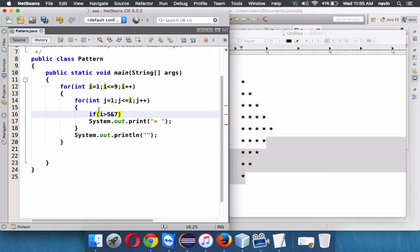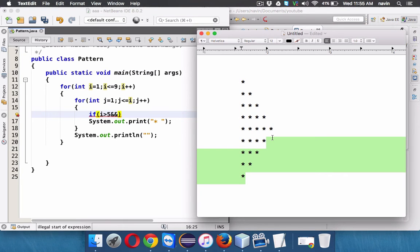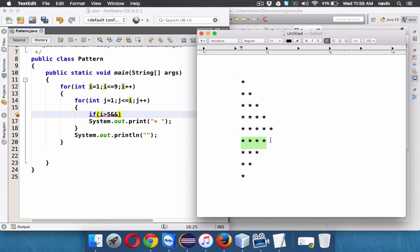We need to do something when your i is greater than five, and if you observe we just want to print j four times here, three times here, two times here, and one time here.